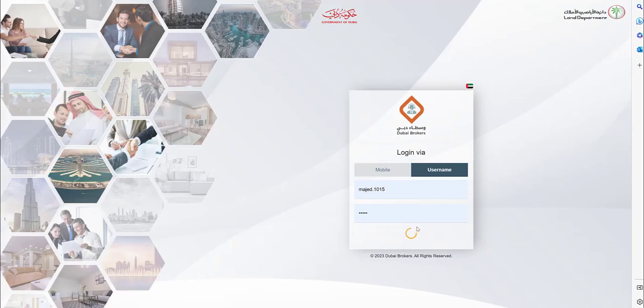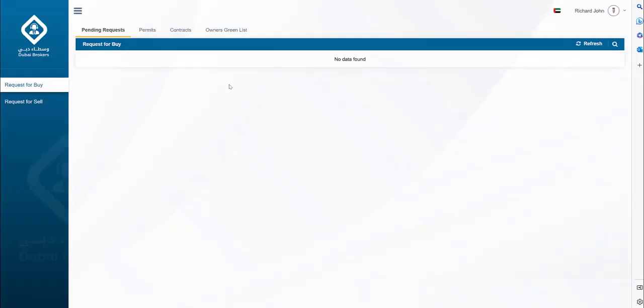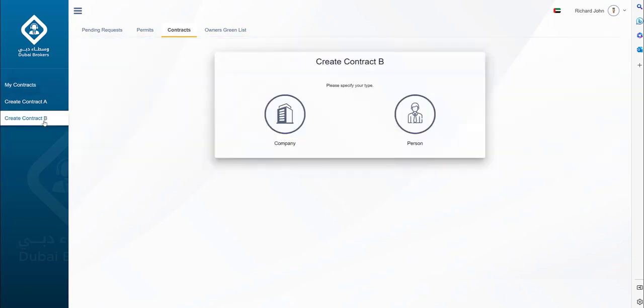Contract B is required if you want to advertise the property requirements for a buyer. If you have a buyer fulfilling the requirements of contract A, you can directly create contract F by skipping the step of the creation of contract B. Let's assume we have a buyer looking for a property. Click on create contract B.